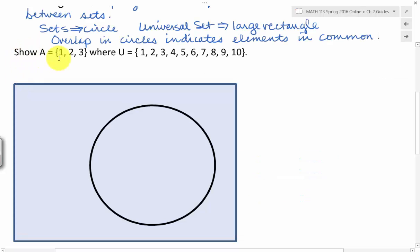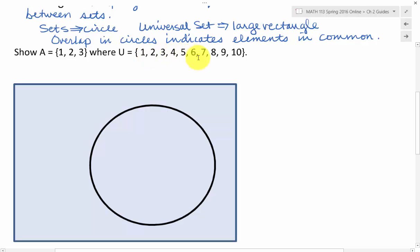We have a set A that consists of the numbers 1, 2, and 3. And the universe, which consists of the numbers 1, 2, 3, 4, 5, 6, 7, 8, 9, 10. And we'd like to represent it using this Venn diagram.